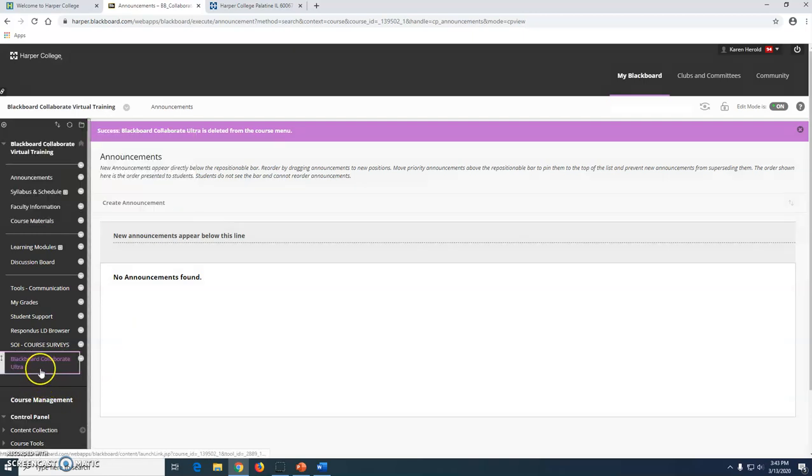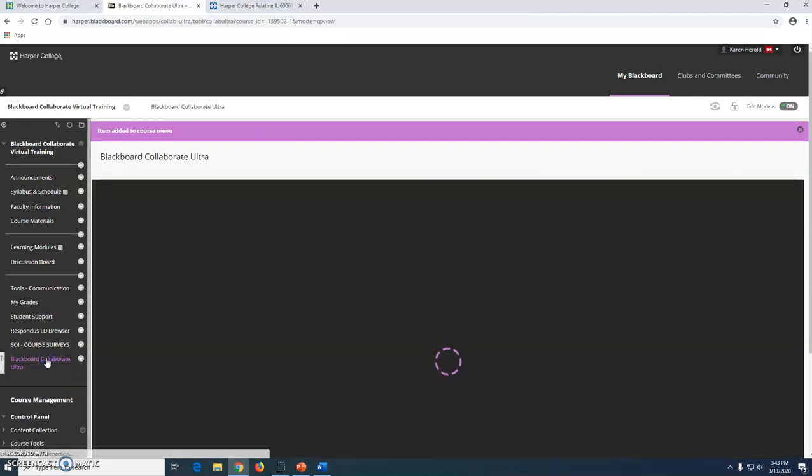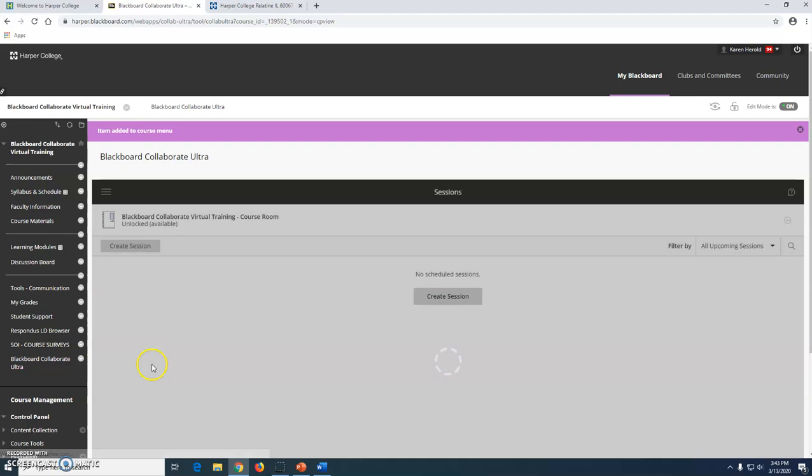You can see here that it puts a link in your menu. You and your students can both click on this link right here and it will open up your Collaborate Ultra page.